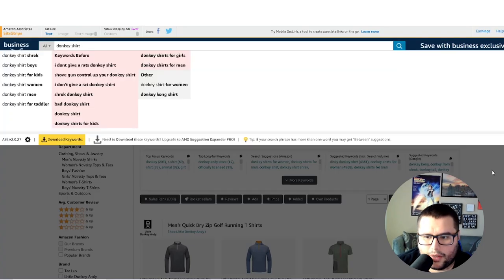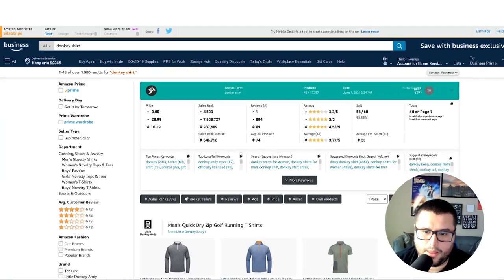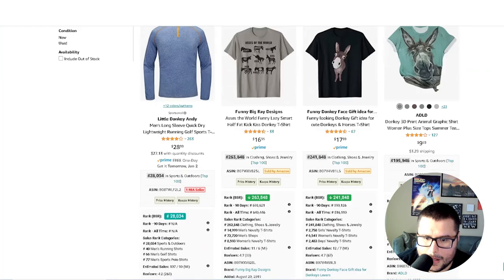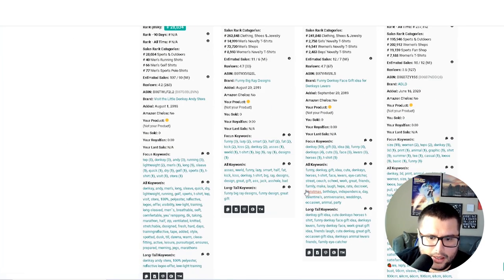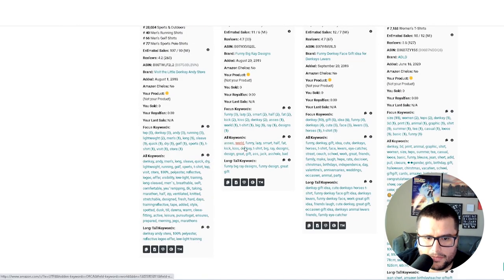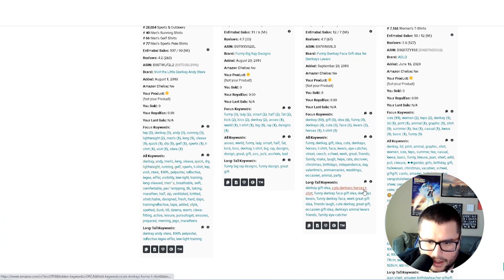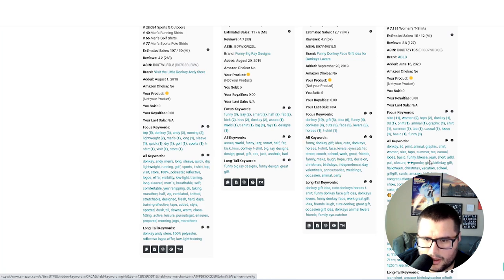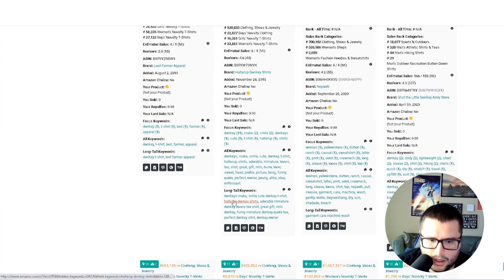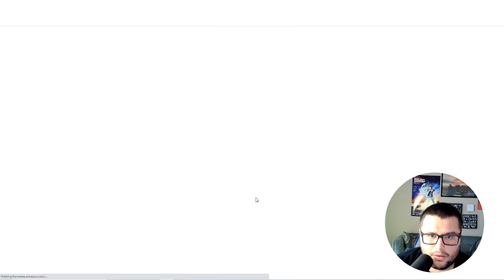Now let's see how the Productor works. I already did the search for 'donkey shirt,' and when I come down here, Productor is working — it's showing us what long tail keywords this listing is ranking for. This is powerful because you're looking at the data and trying to figure out if there's something in here you can use. For example: 'cute donkey horse t-shirt.' These keywords are going to tell you a story.